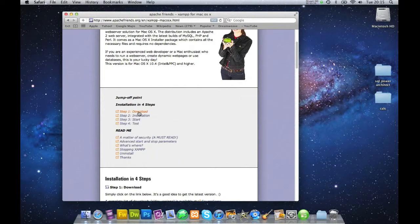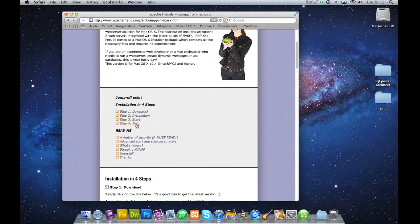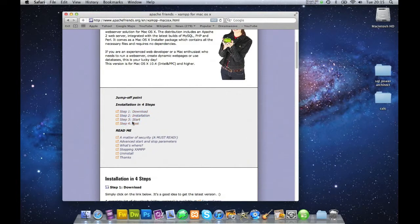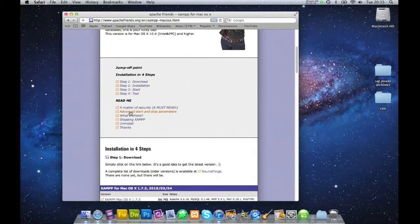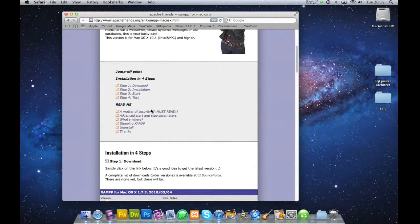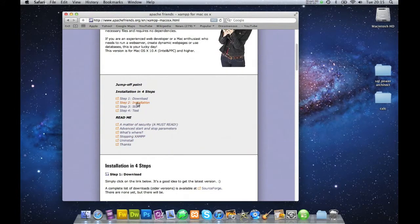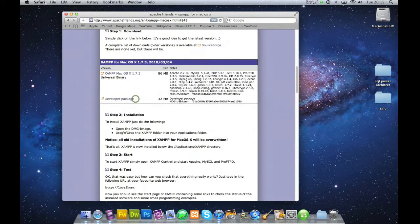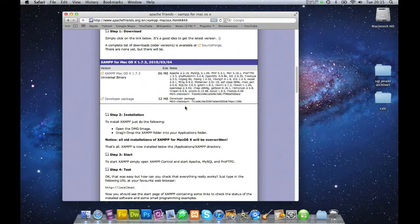And then jump to Installation in Four Steps. We'll download this, we'll install it, we'll start, and then we'll test it. So we'll be going through these four steps. Please feel free to read all of this if you so desire, but I'm going to skip this for this tutorial.